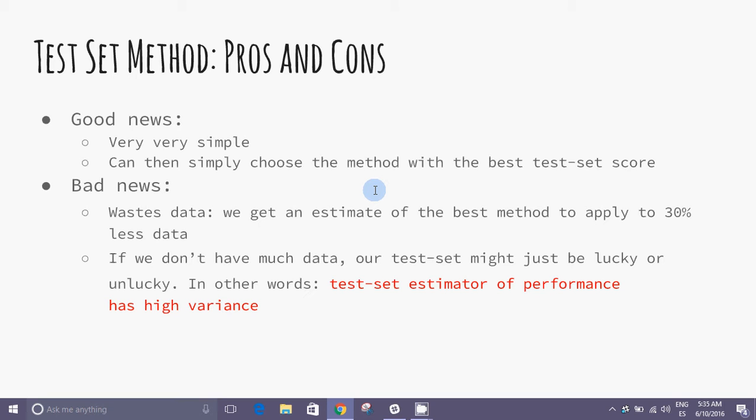But we have spent 30% of our data to test and there is no warranty that this apparently clear response is maintained using different combinations of three points left out of the calculation. That is, the test set estimator of performance has high variance.